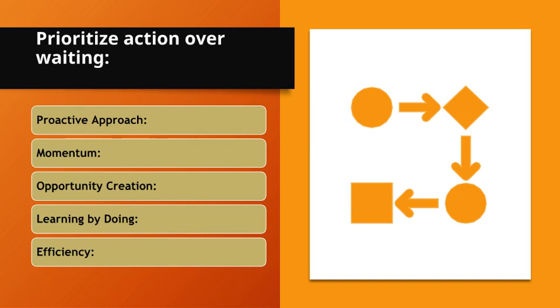Learning by doing. Active engagement leads to more learning and growth. Efficiency. Prioritizing action over waiting avoids wasted time and resources.